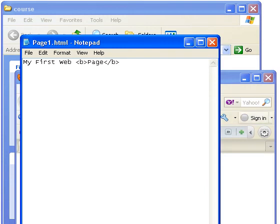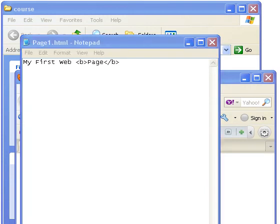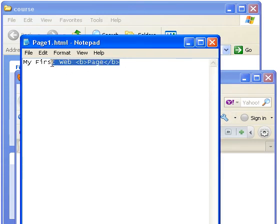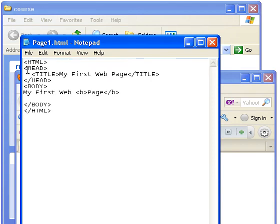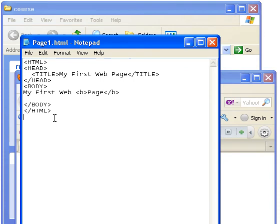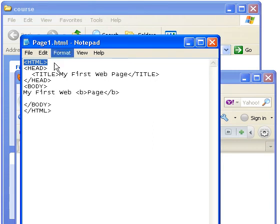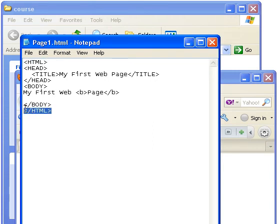And what I'm going to do now is copy and paste some text in here. It's basically the same text, but it's going to be surrounded by correct HTML elements. Now, here it is here. Now, we've still got my first web page here, but above it and below it we've got some other elements. Now, I'm going to just go through them quickly. We've got an HTML element, which basically says this is an HTML document, and we've got a closing HTML element.